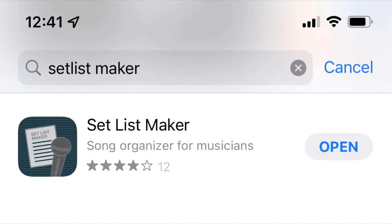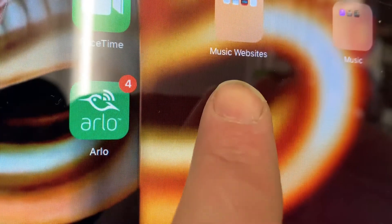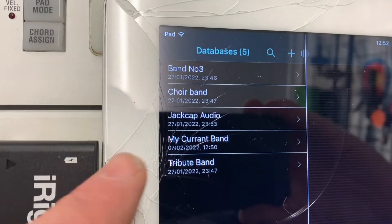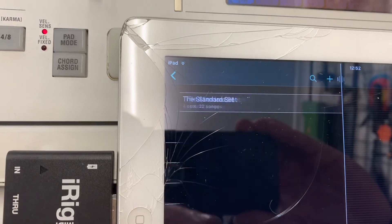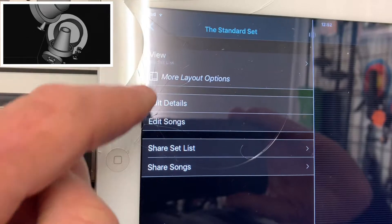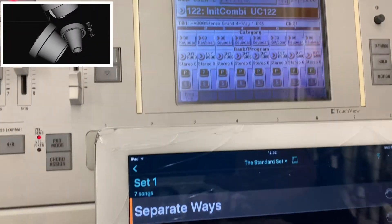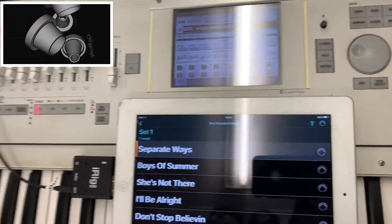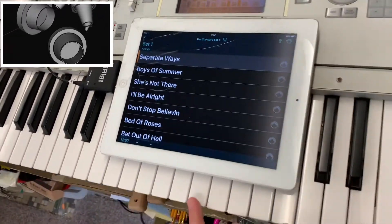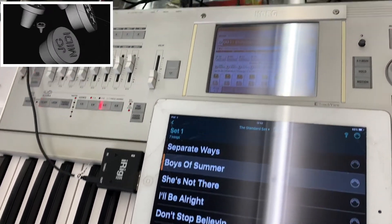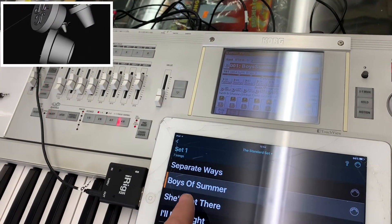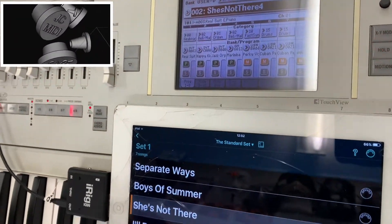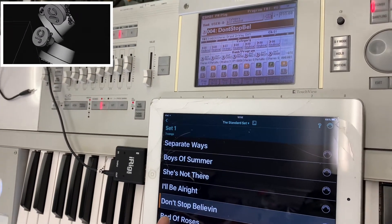Here we have Setlist Maker for iOS iPad, and I'm going to show you how you can connect it to your keyboard and change songs using MIDI by pressing the iPad screen. When you download this app onto your iPad, you put all your songs in that you're playing with your band. I've rigged these up with the iRig MIDI data cable. The keyboard I'm using here is a Korg M3, but it will work on other keyboards. I'll rig it up to a Nord Stage 3 as well later on.